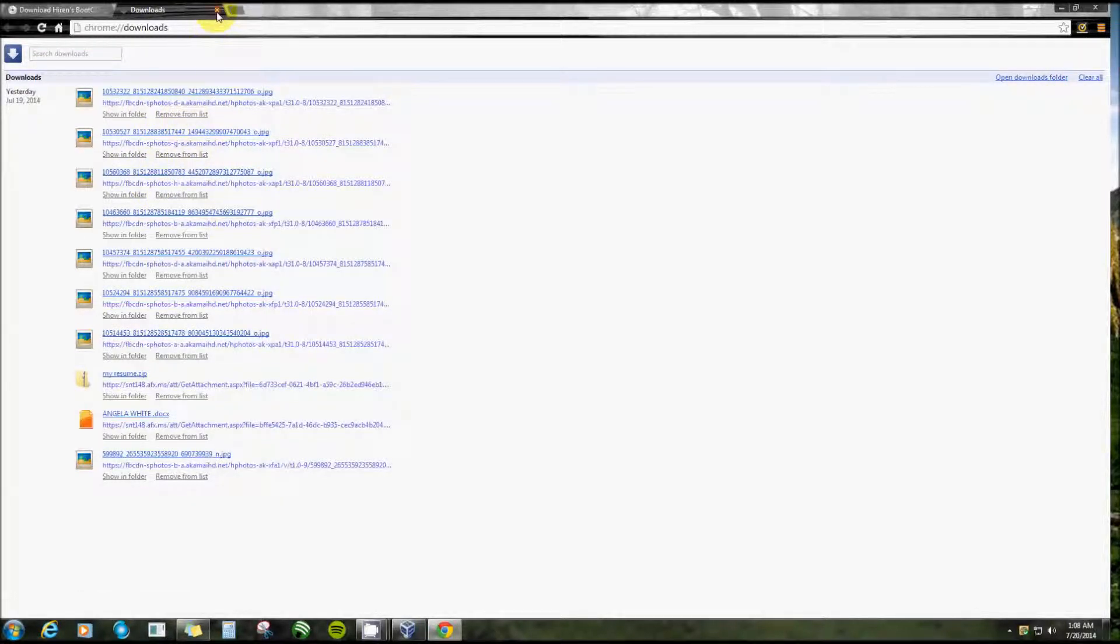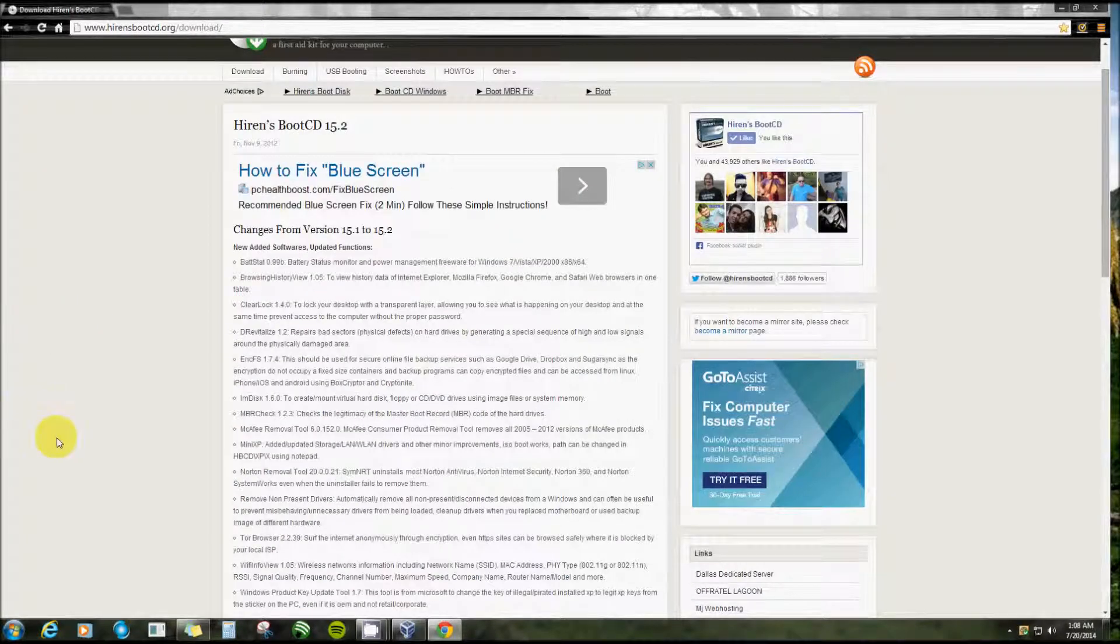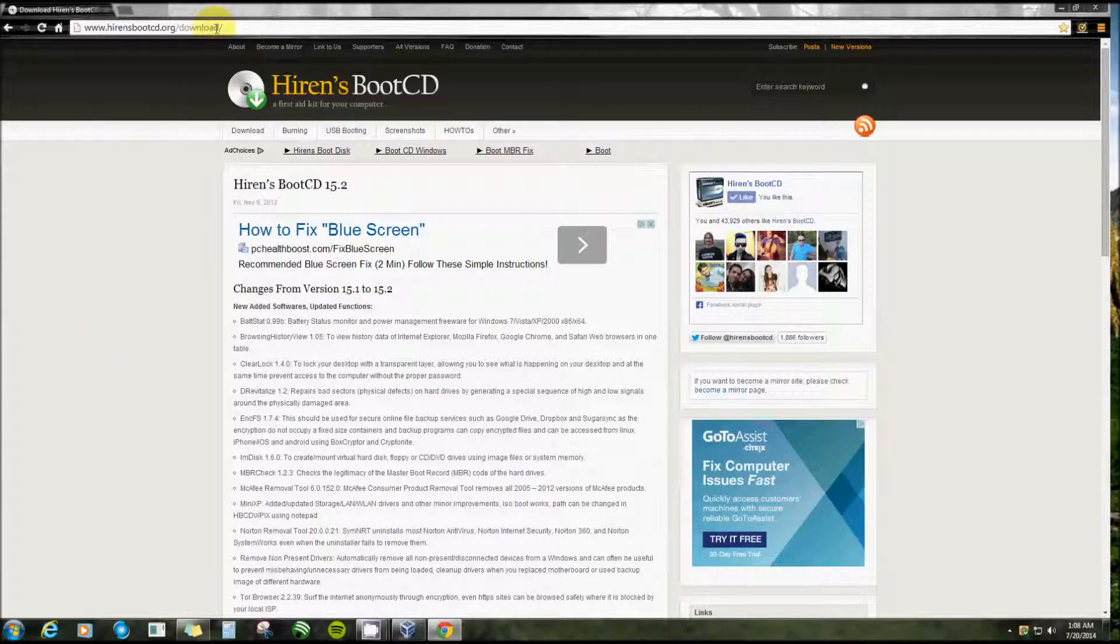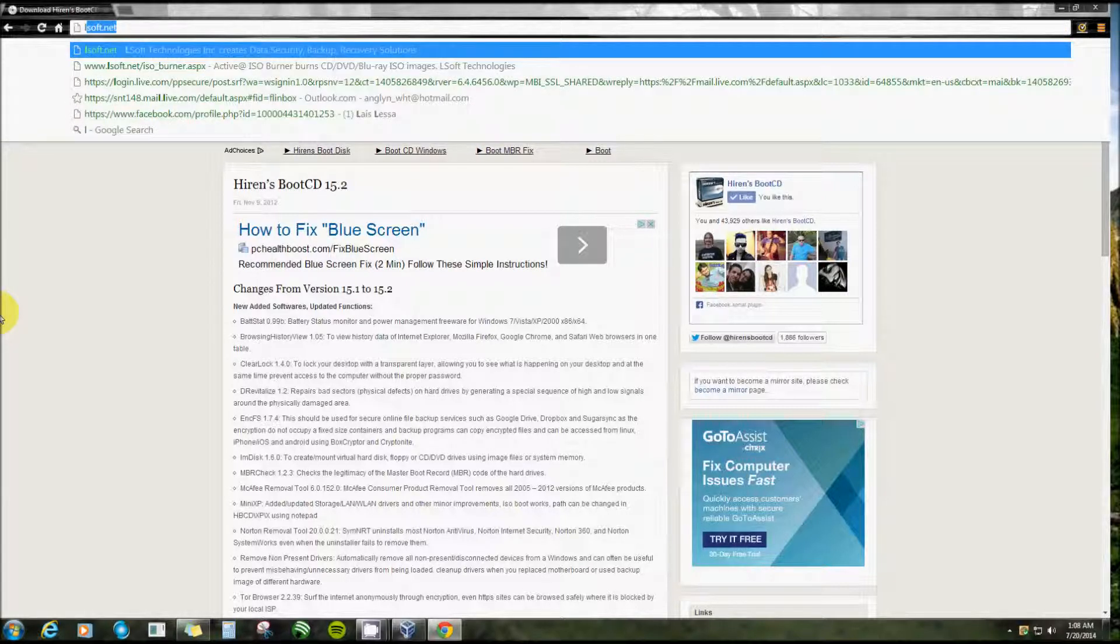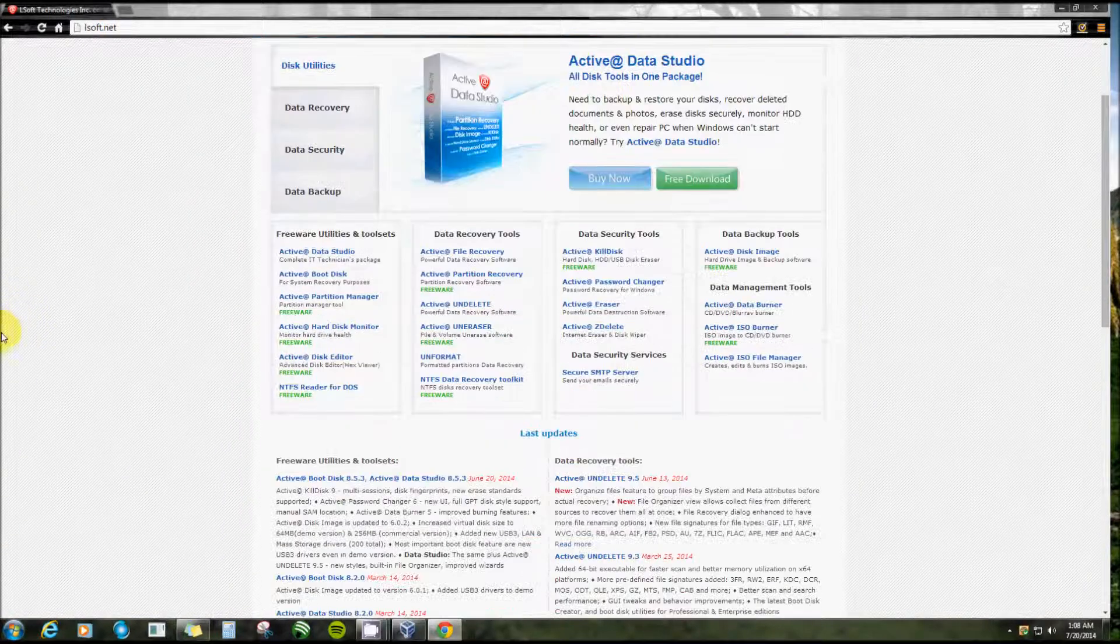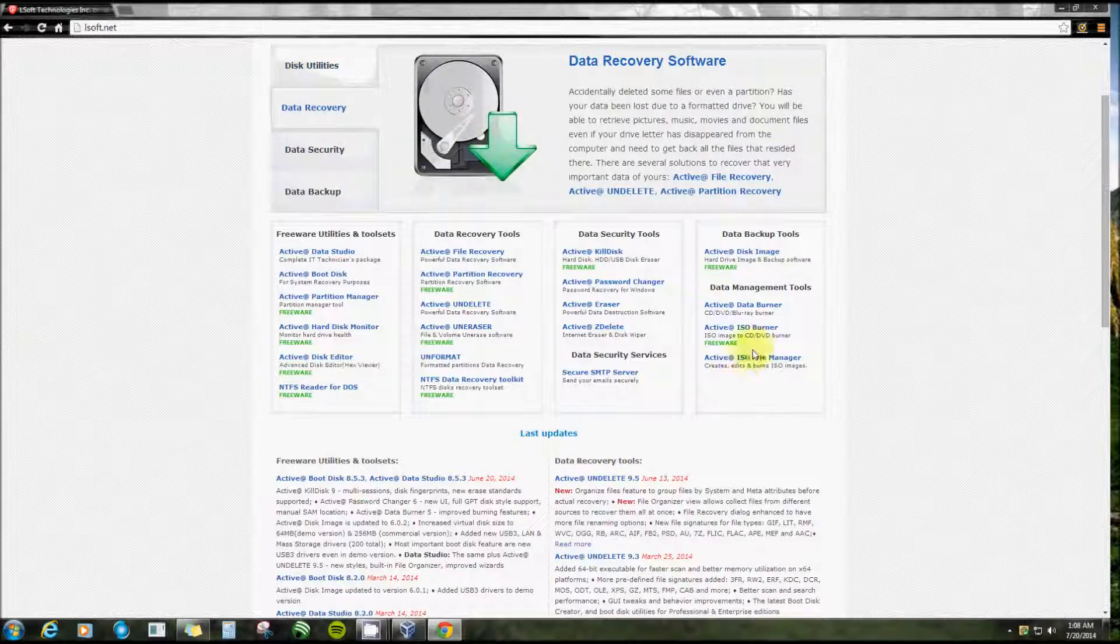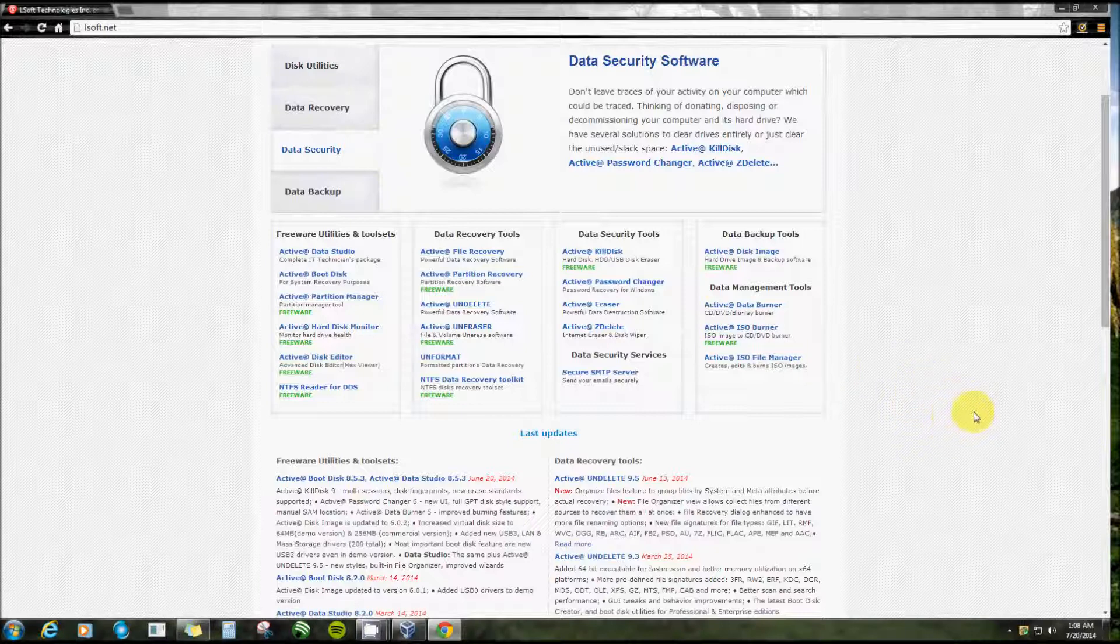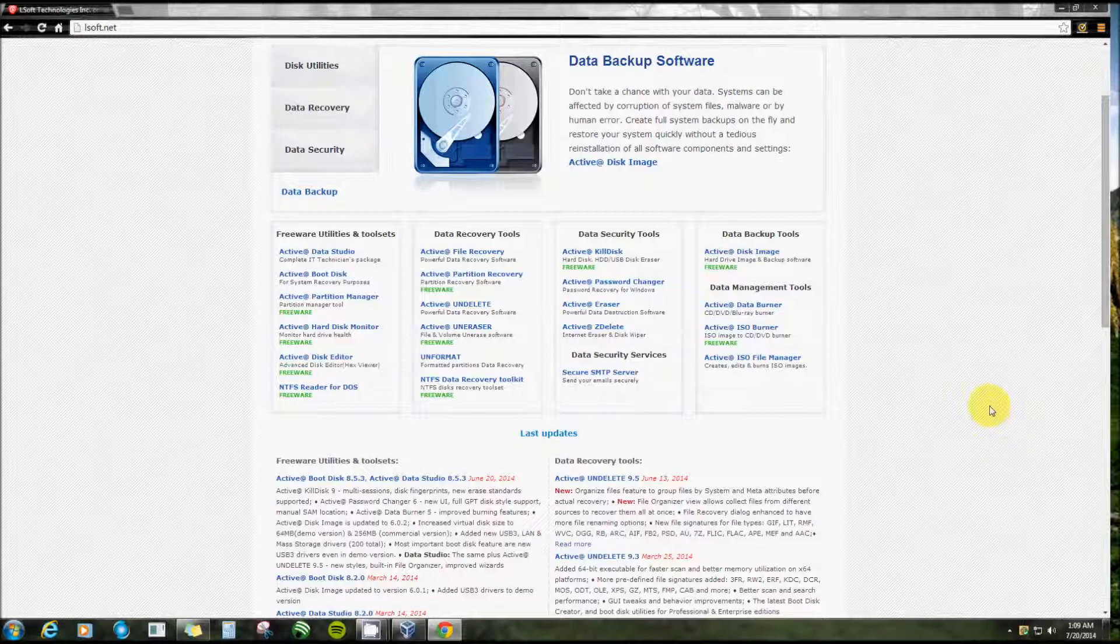That comes with a CD burner in that zip file, but I've never used it. The one that I use, if you want to try it, is at lsoft.net. Over here, all the way to the right under Data Backup Tools, I use Active@ ISO Burner. Very good tool, works great. I've burned ISO images and completely reinstalled Windows on computers. It just works beautiful, it's really simple.